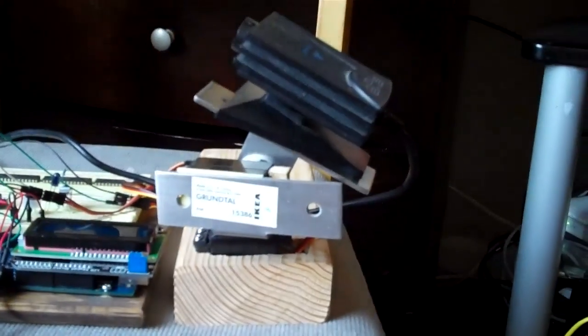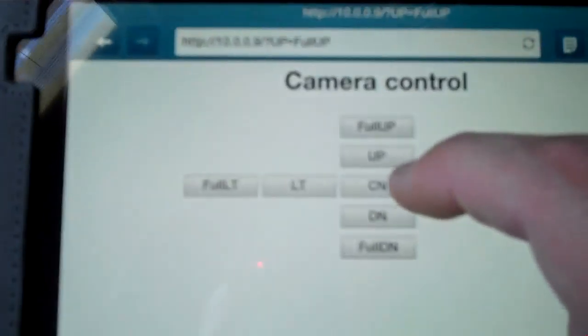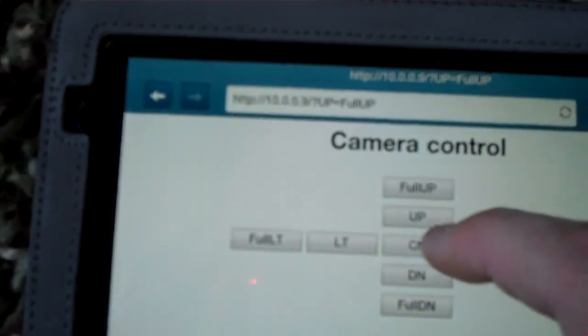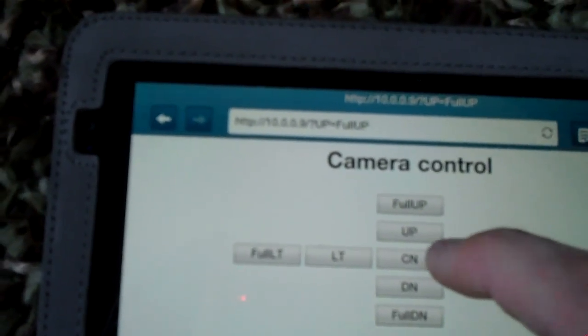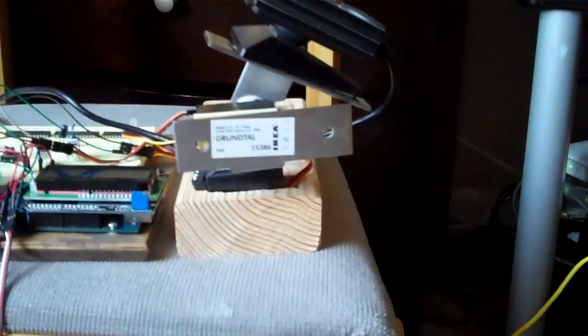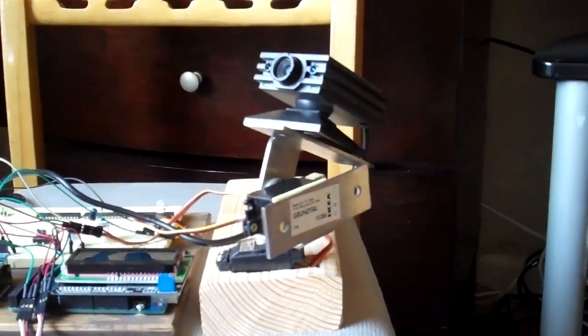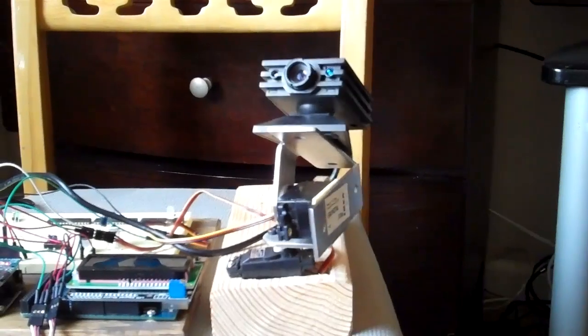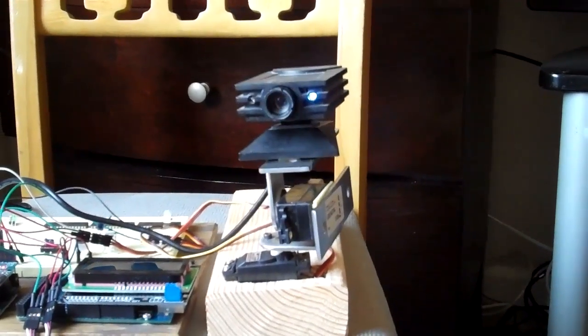And then, the full up. There's a full up. Go back to center here. It goes back to center.